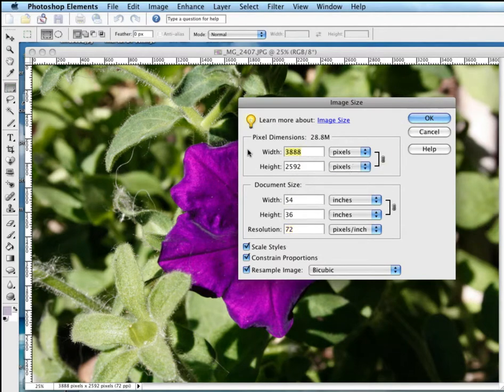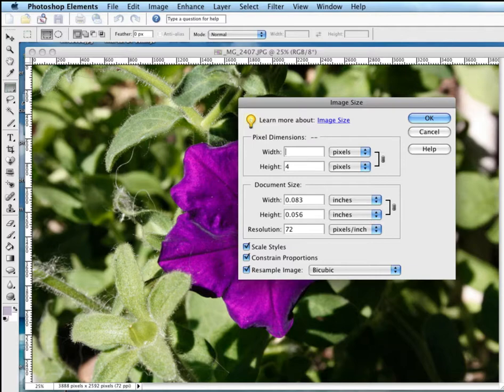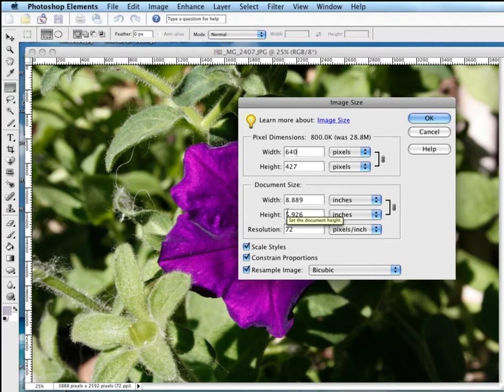Now, obviously, we can grab this, and we can go like this. And you can see this physical size will change as well.